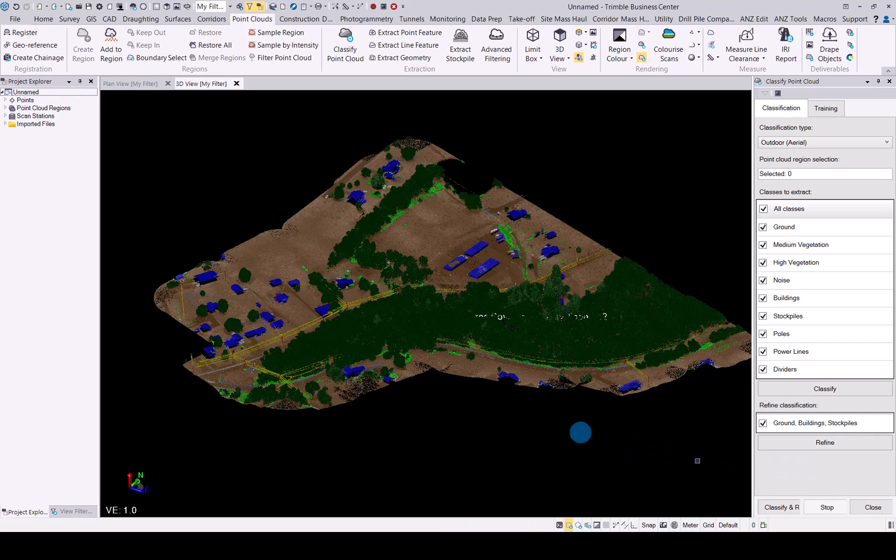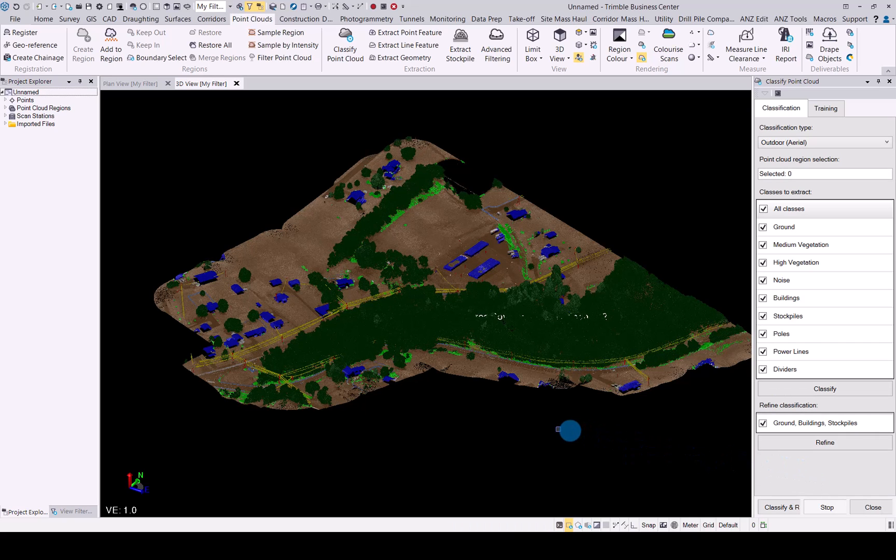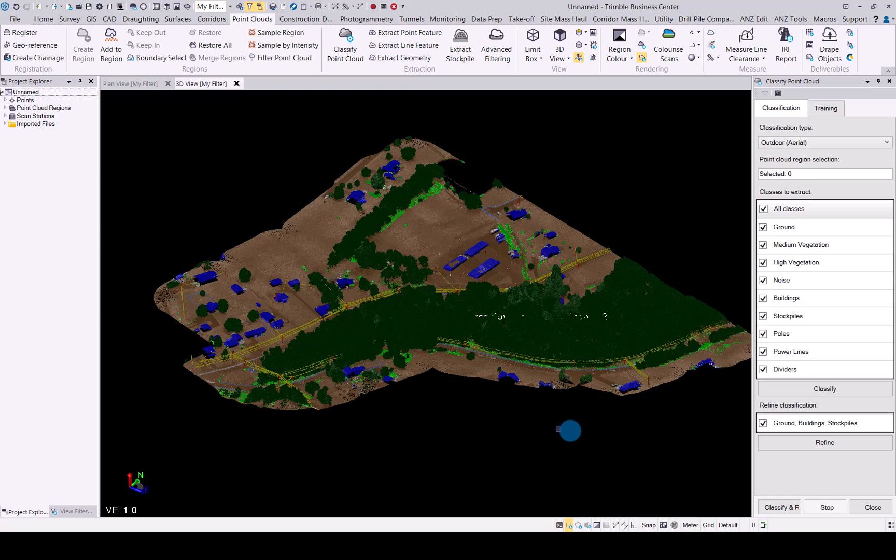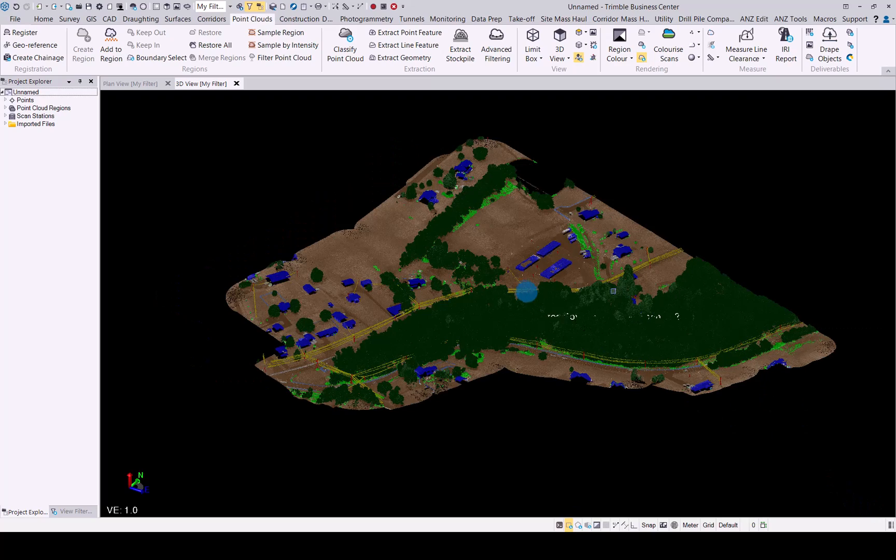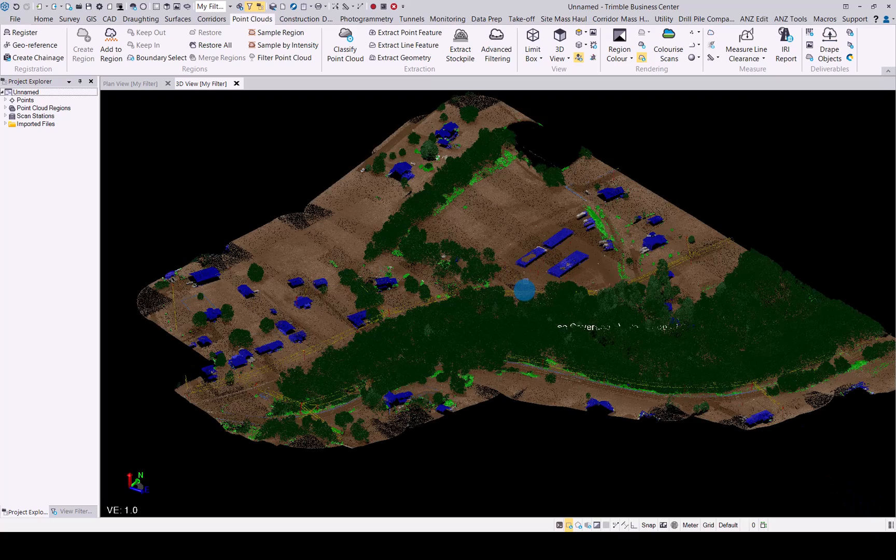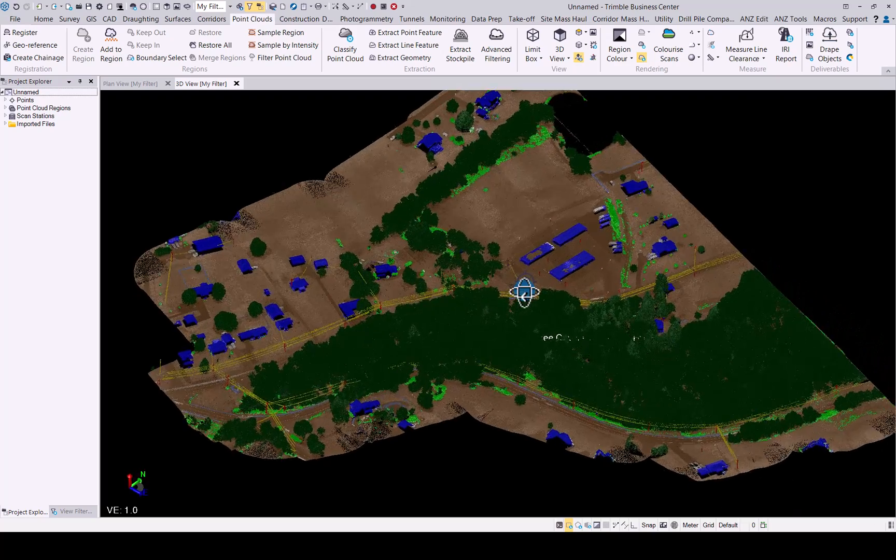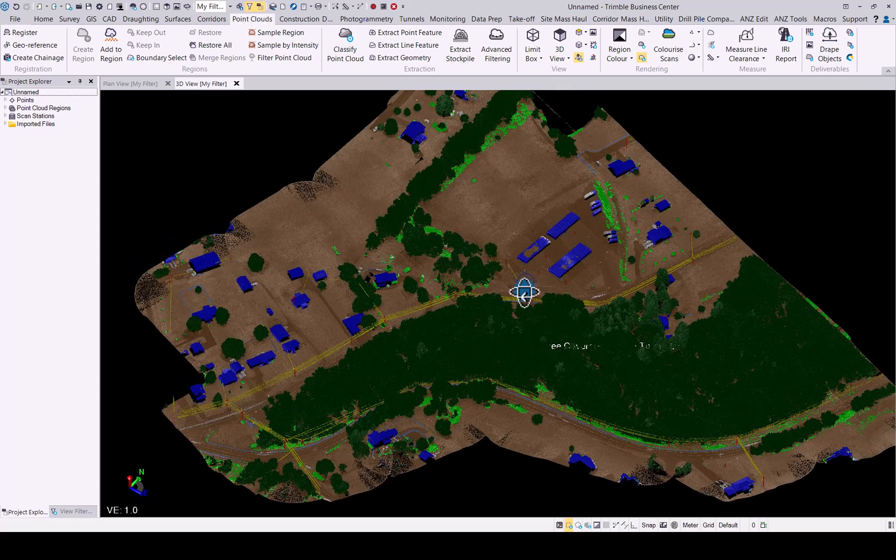Now that the refinement and the classification has been done, let's have a look at the results. Just close this and look at it, and there you can see the result from the classification.